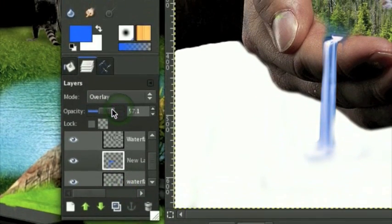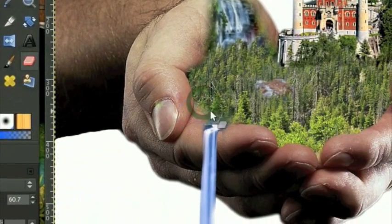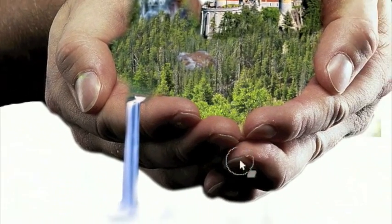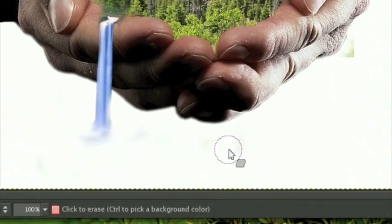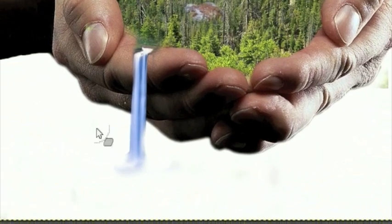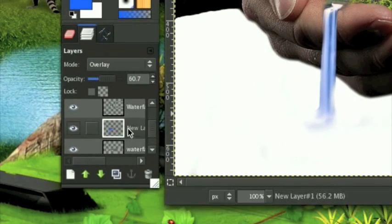Set that layer to Overlay. Turn the opacity down a little bit, and erase parts of the aqua overlay that you don't want there - we only want it on the waterfall. Once you have it on the waterfall, our waterfall is done.